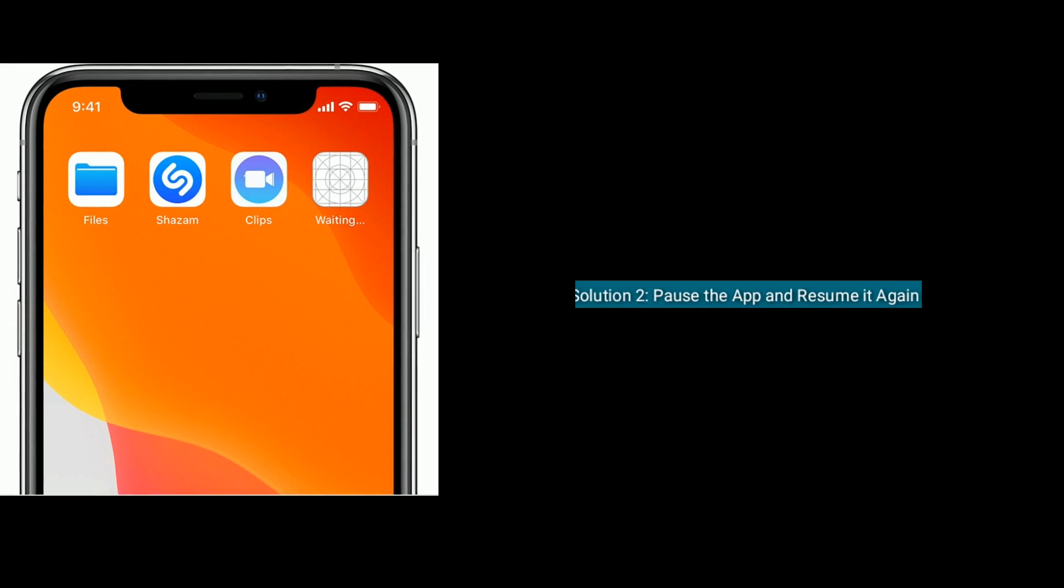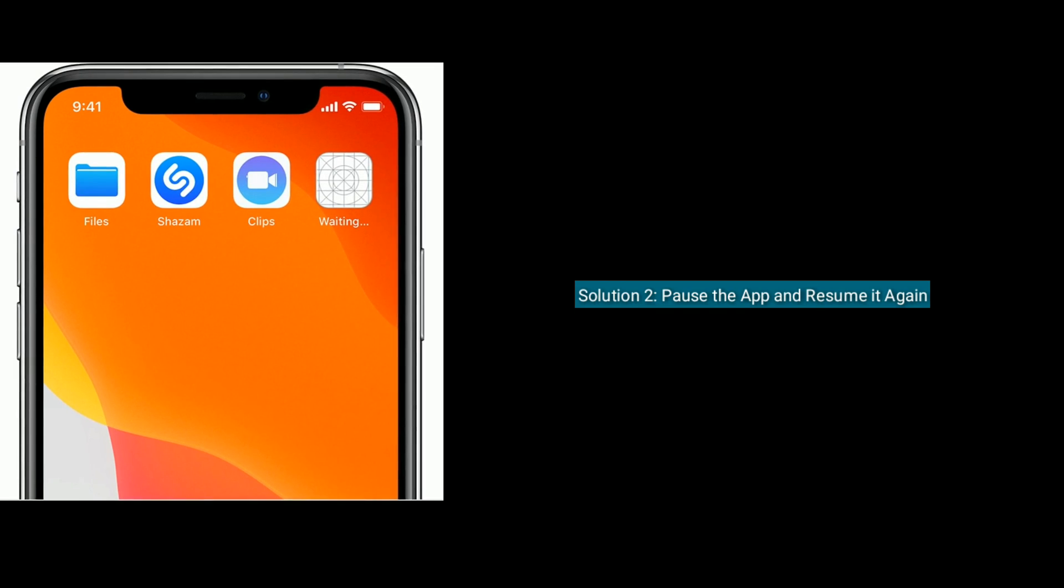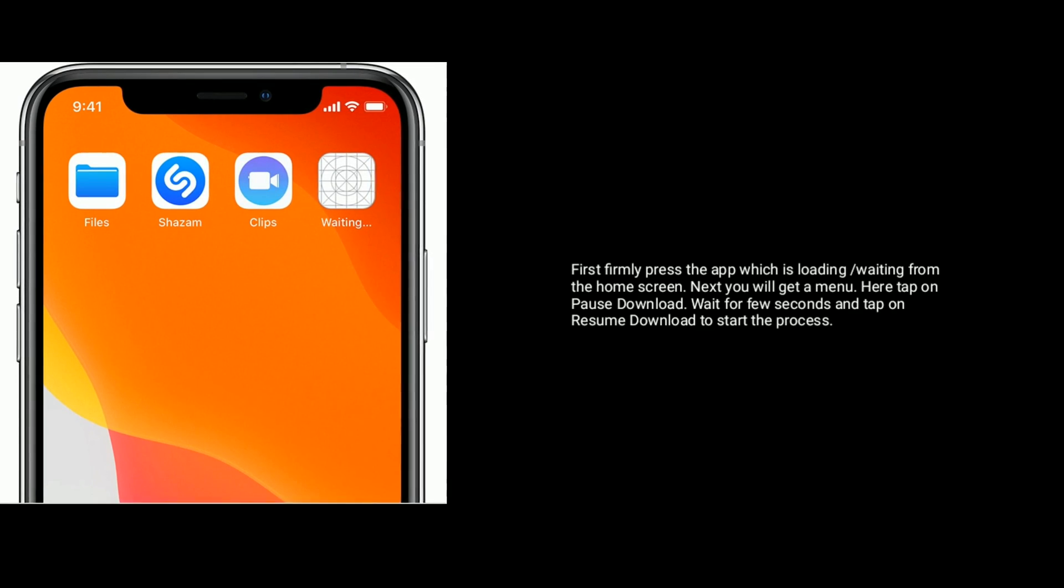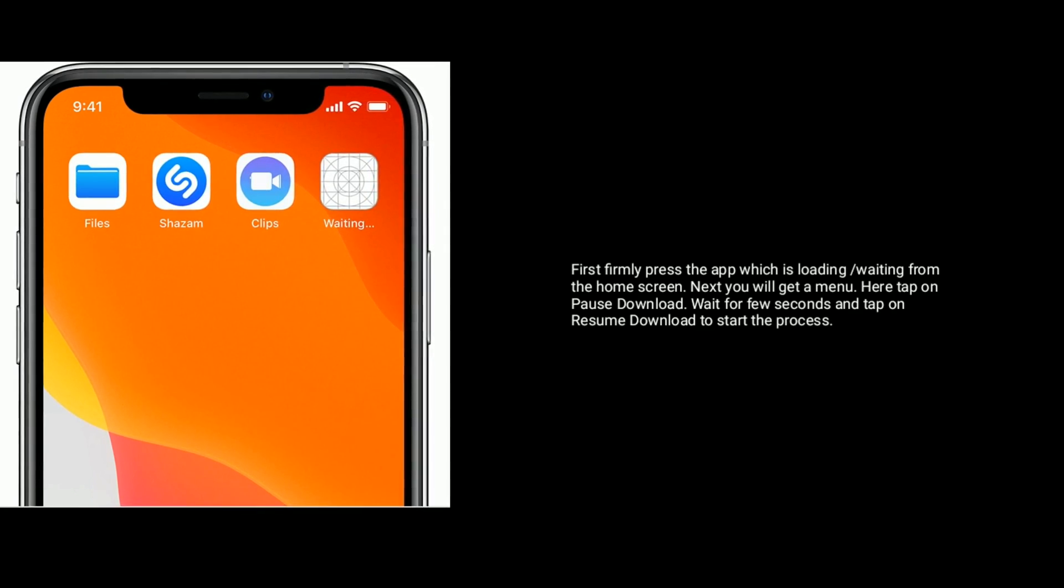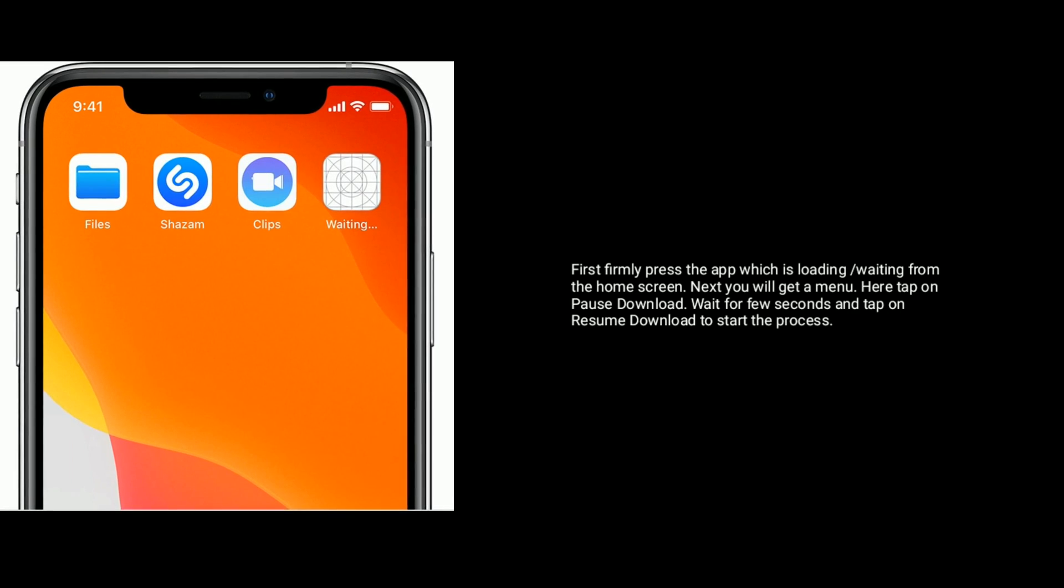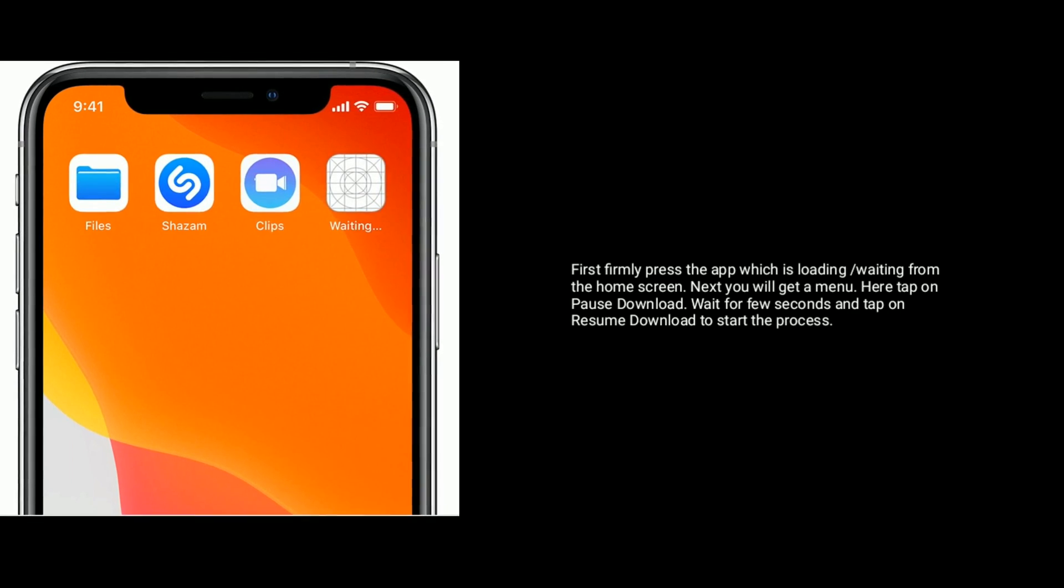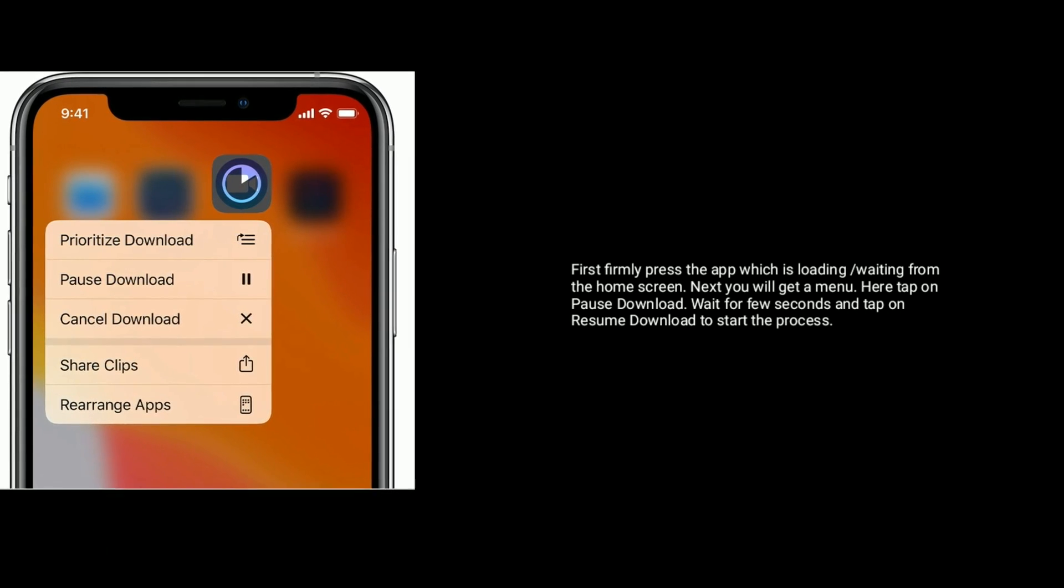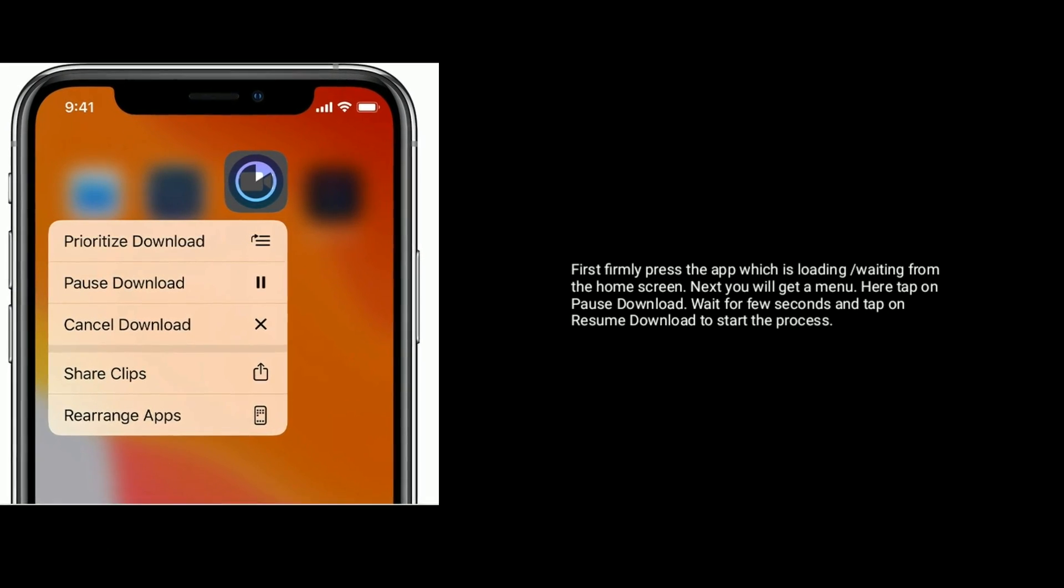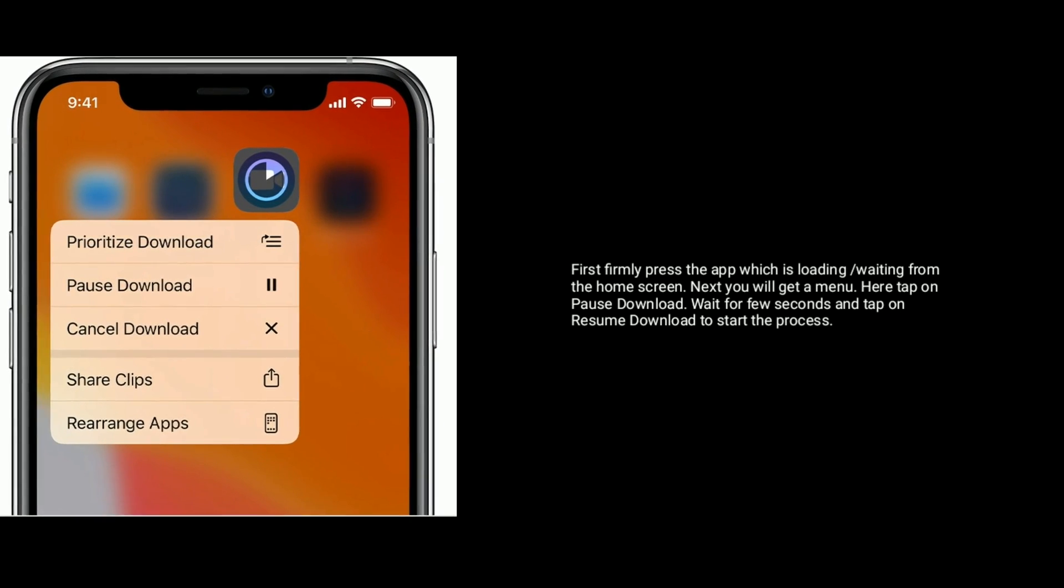Solution 2 is pause the app and resume it again. First, firmly press the app which is loading or waiting from the home screen. You will get a menu. Tap on pause download. Wait for few seconds and tap on resume download to start the process.